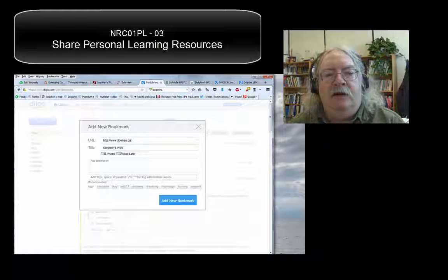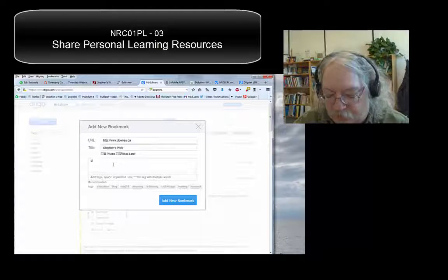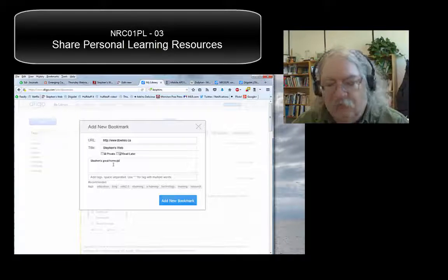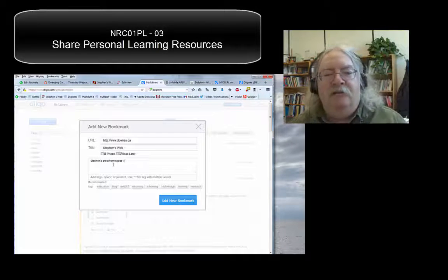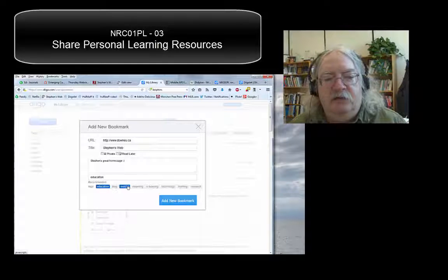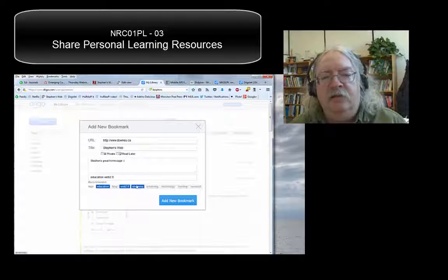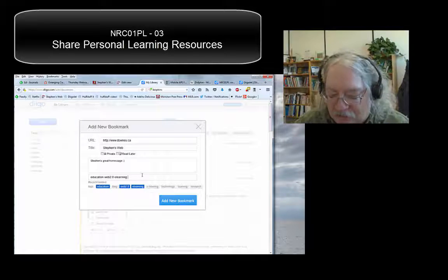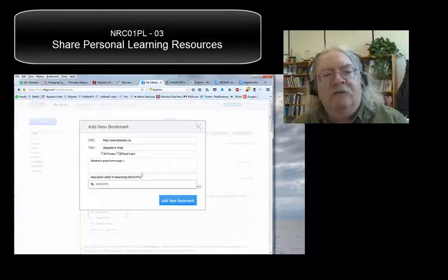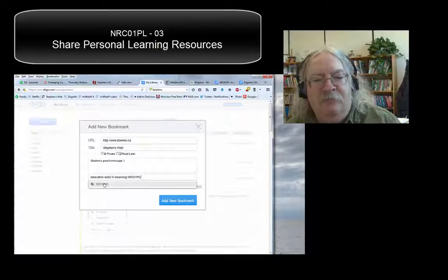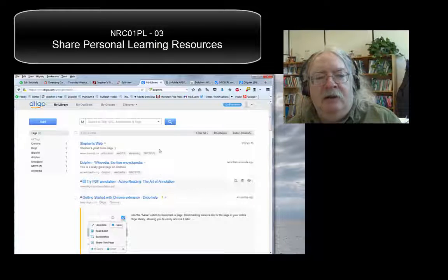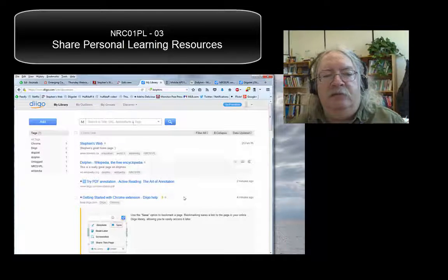You see now it went and found the title. Add a description — so there's my home page. And now I'll add the tag. I can take some of their suggestions by clicking on them, but I'm also going to add the tag NRC01PL. You can see it remembers it for you. So click 'Add new bookmark' and now it's been added to my list of bookmarks.